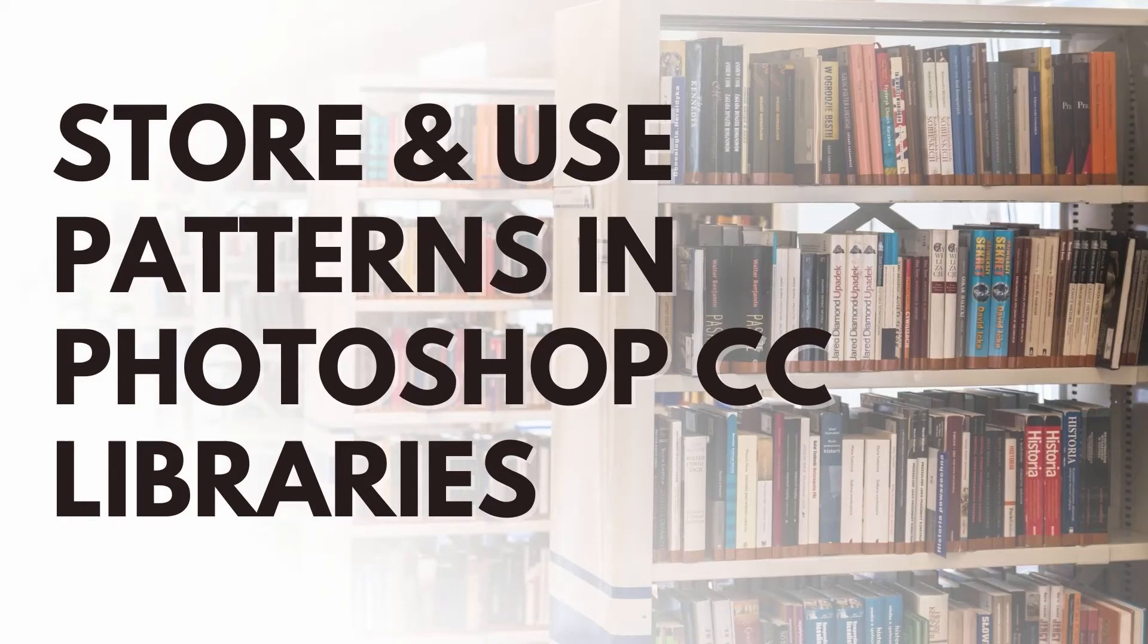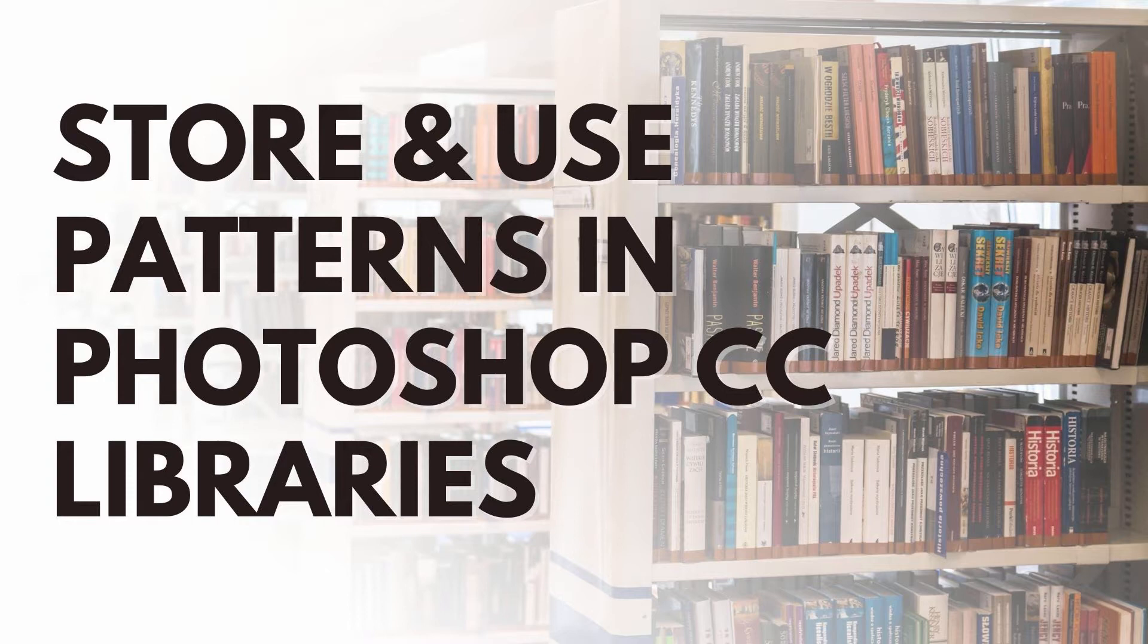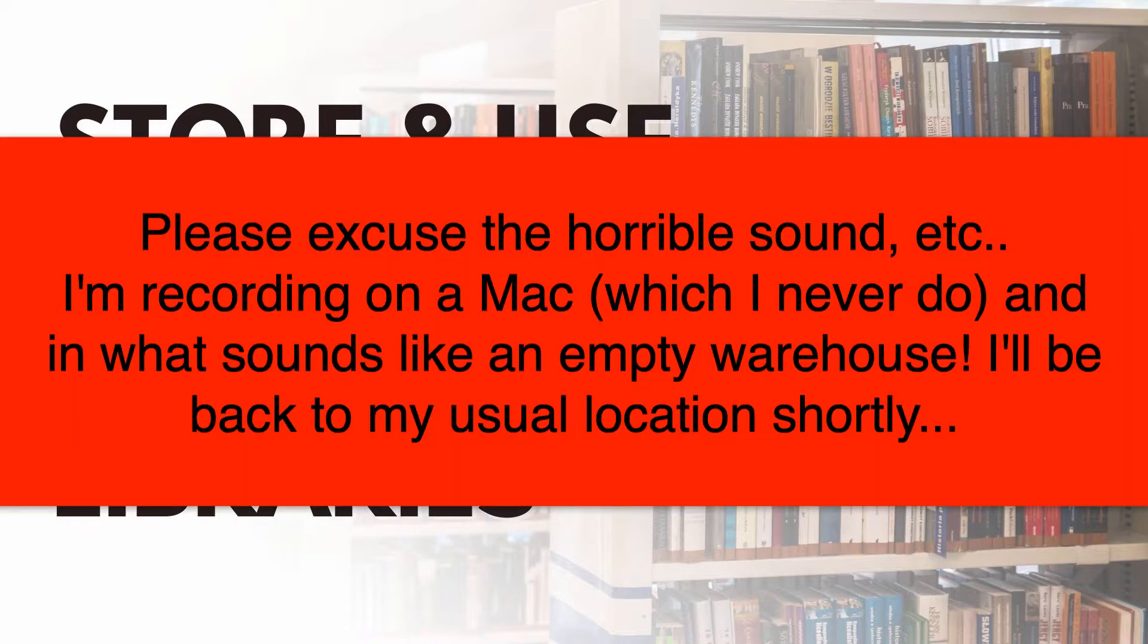Hello and welcome to this video tutorial. Today we're looking at working with patterns and libraries inside Photoshop. Thank you to the subscriber who asked for this particular video. It's not self-evident how this works, in fact it's far from that, so it makes a really good topic for a video.